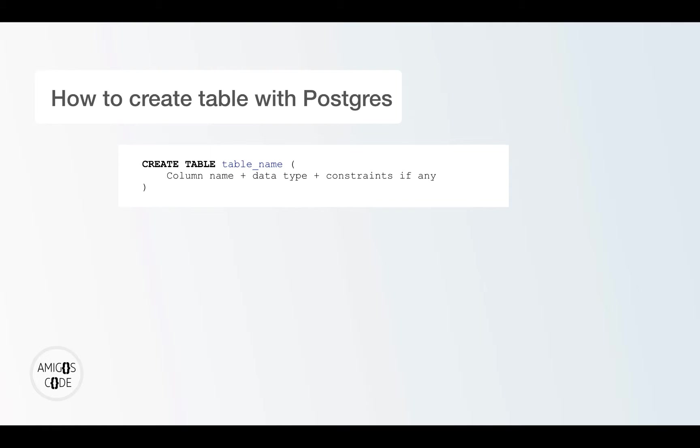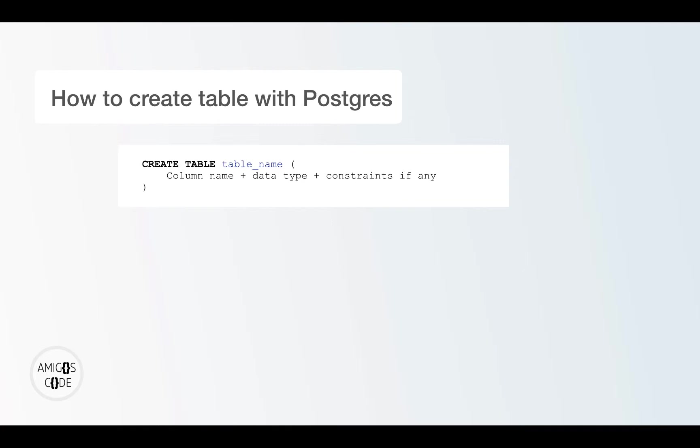And then you define the actual table name. And then inside of parentheses, you can have as many columns as you want. So the columns have few attributes. The very first one that you must have is column name. And then the second one that you also must have is the data type, so the data type for that column name. And then if you have any constraints, you should also specify them.